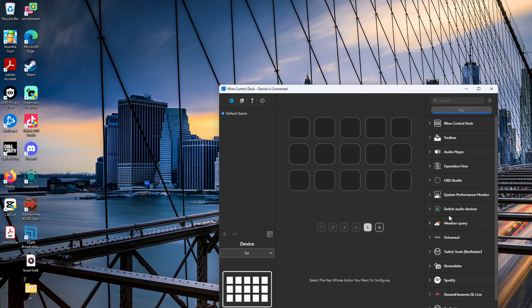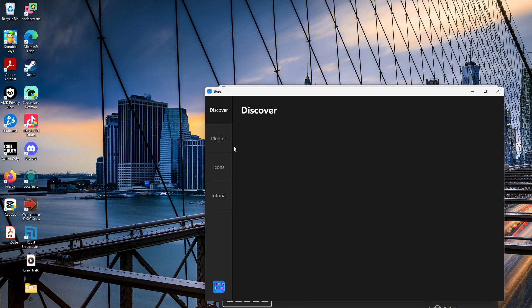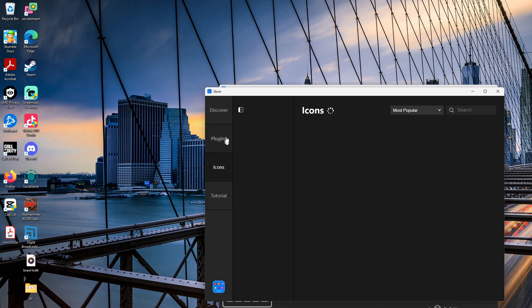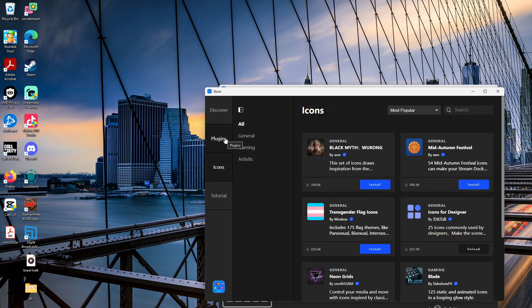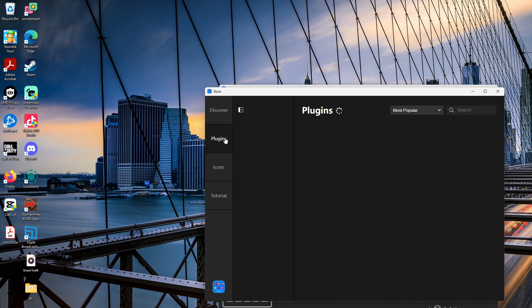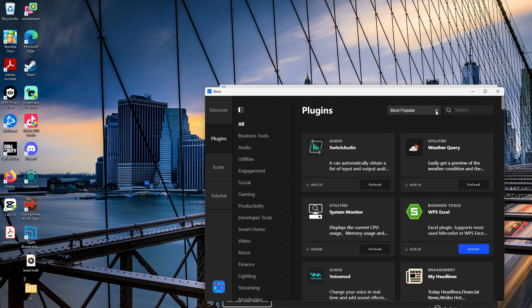There's plugins here for everything, icons, everything you'll need. You got plugins and different icons, and you can also upload your own custom icons.